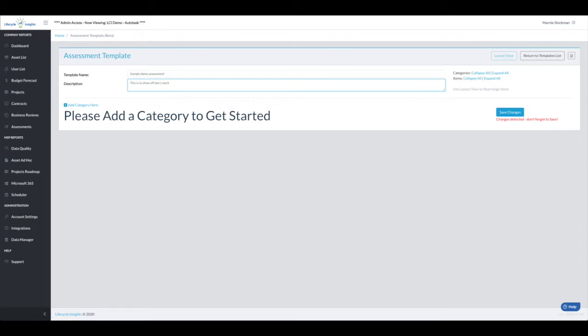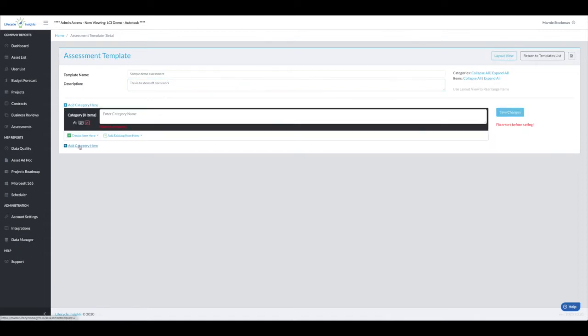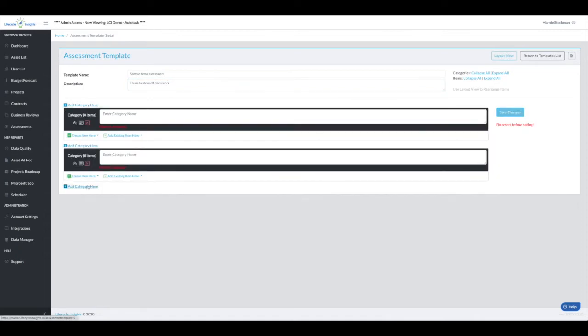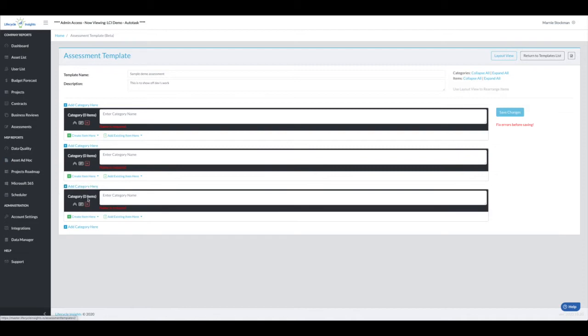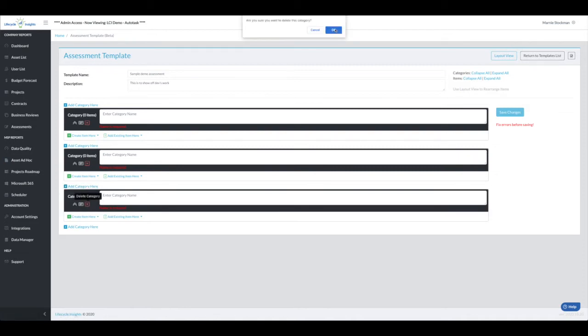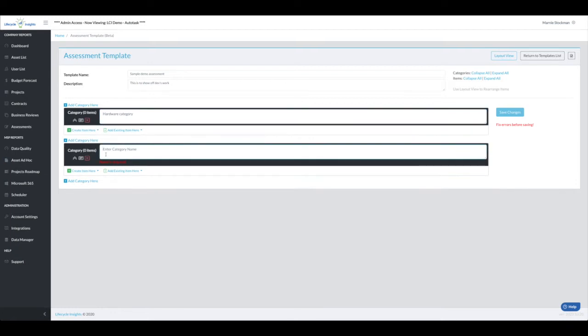This is to show off Dev's work. And in bright bold, it tells us we need to add a category here. Now we can quickly add as many categories as we want, delete if we need to. We'll add two categories: hardware category and line of business application category.